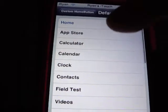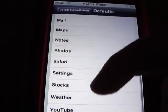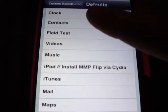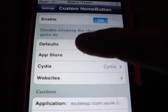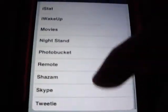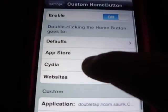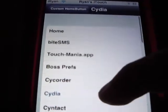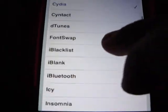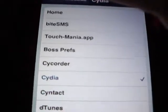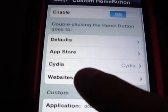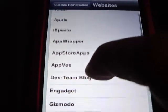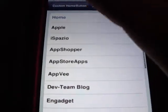Defaults are all the default things they give you — you'll see Music. I have the iPod MMP Flip set. Then App Store will open up the Featured Apps from the App Store. Cydia will open up Featured Apps in Cydia, or you can just open Cydia itself. And Websites can open up Apple and other websites.